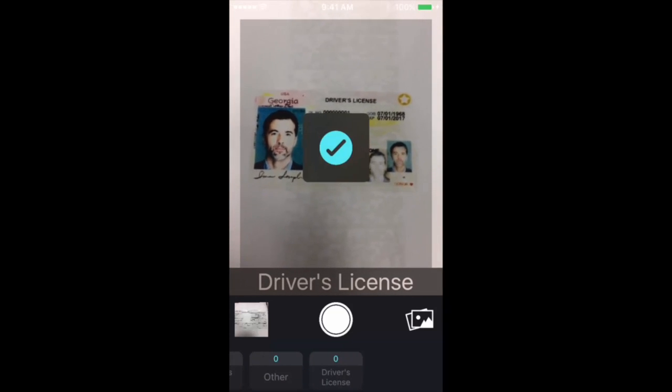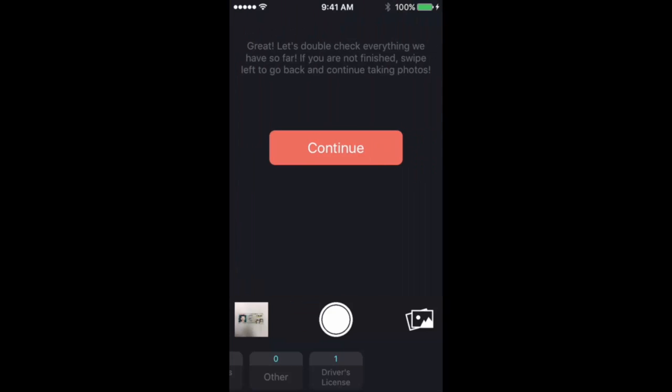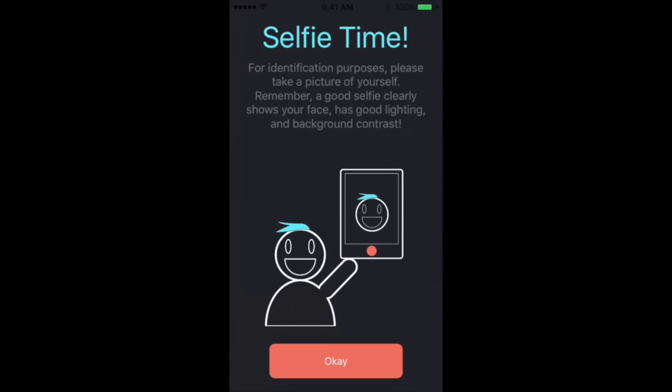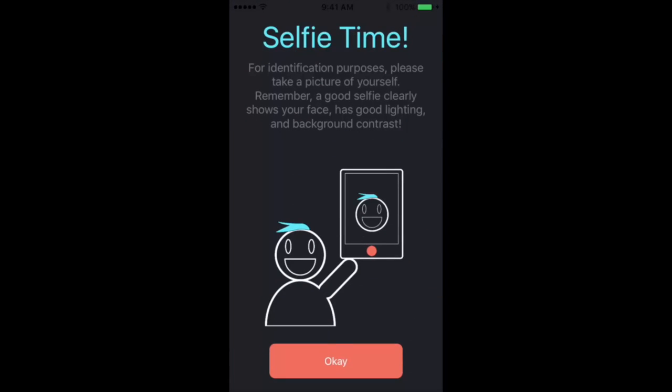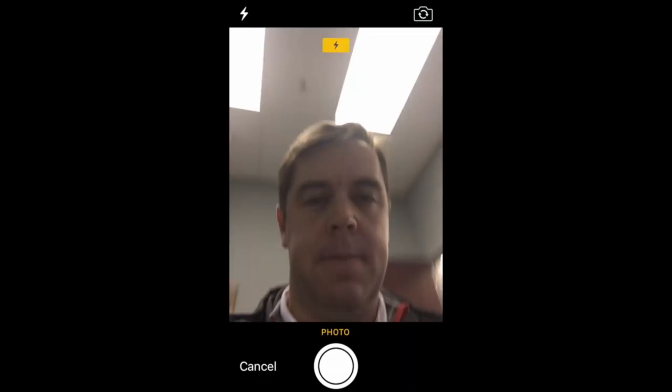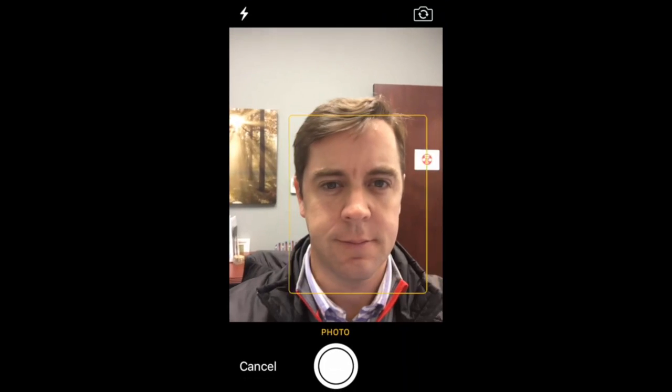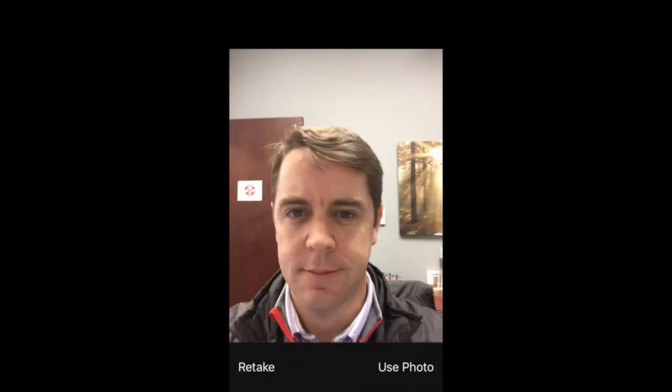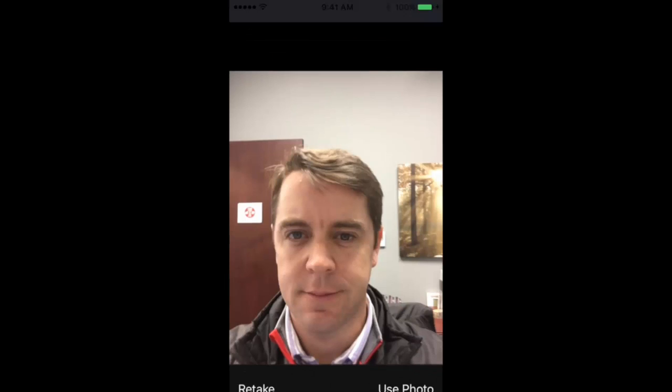Next we're going to send a picture of the front of our driver's license, and then take a selfie. And that's because the selfie needs to match the picture from your driver's license. Obviously that's not me.